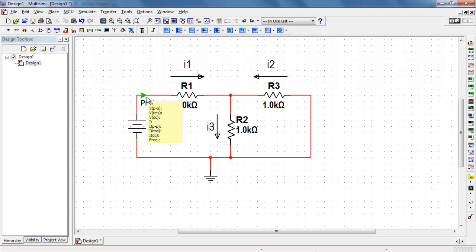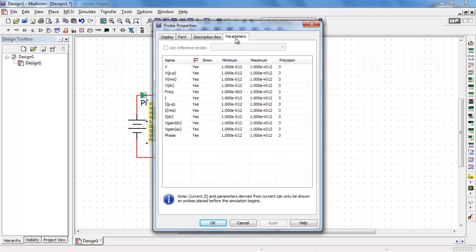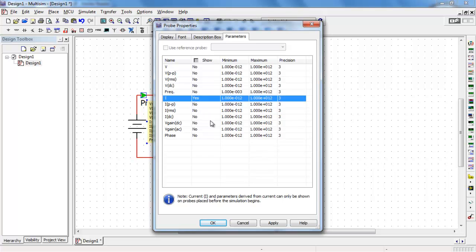I'll begin by placing a measurement probe for I1. Double click. Choose parameters. Initially disable everything but then let me choose display of current.